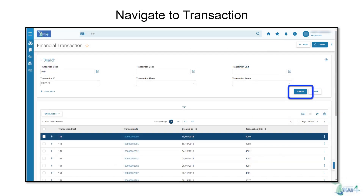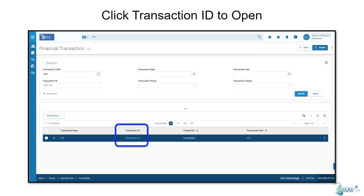Once the solicitation closes, navigate to the transaction. To do this, enter the solicitation type into the search bar. For this demo, I'll use the Request for Proposals, or RFP, as an example. You can use additional search criteria using the fields provided to help drill down the results received. Click on the transaction ID of the record that you would like to open.